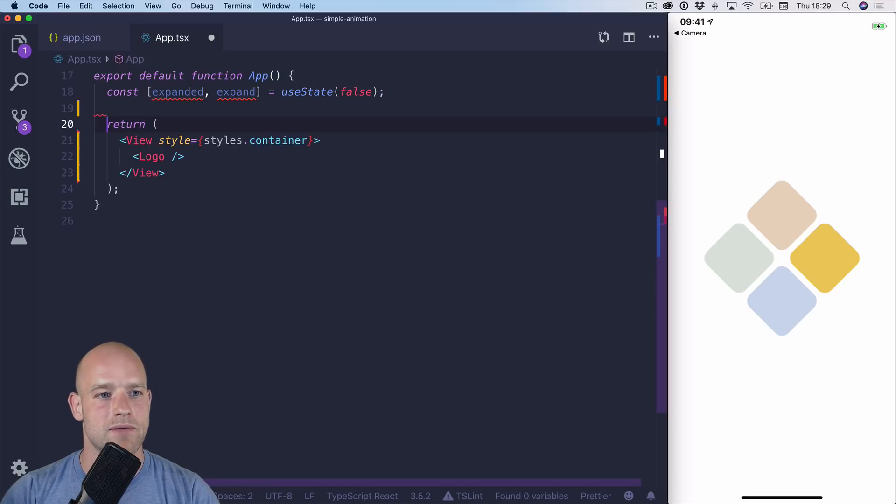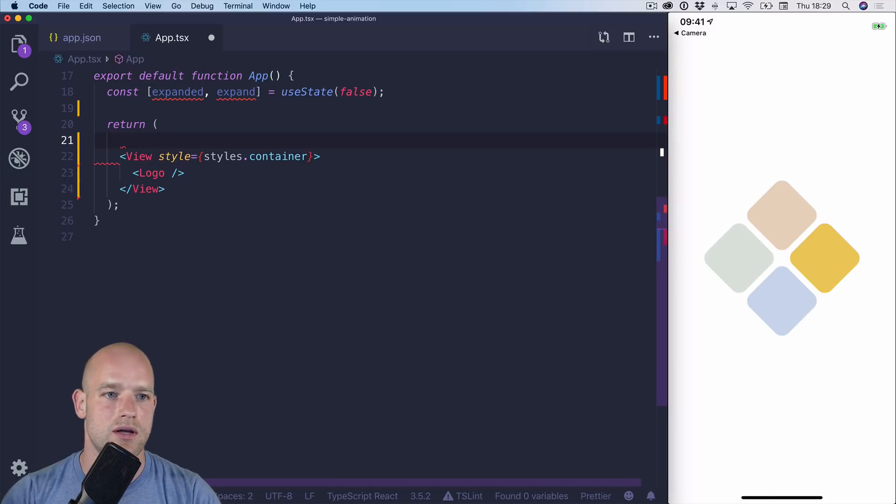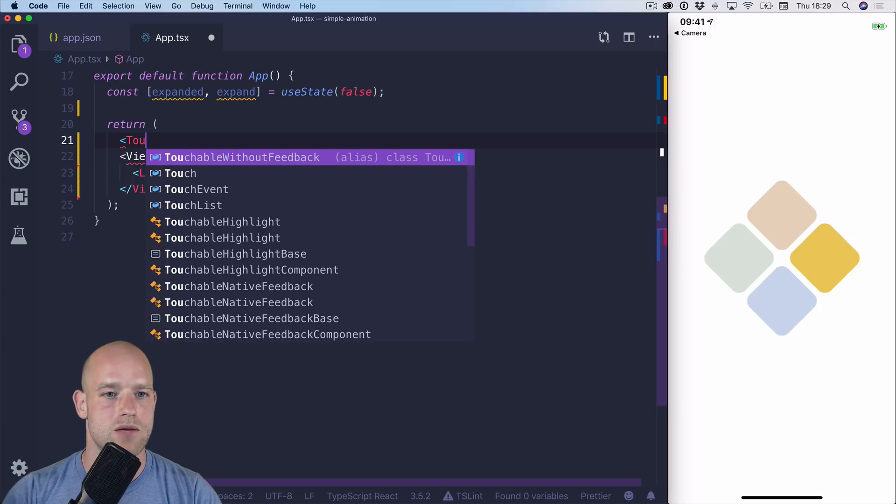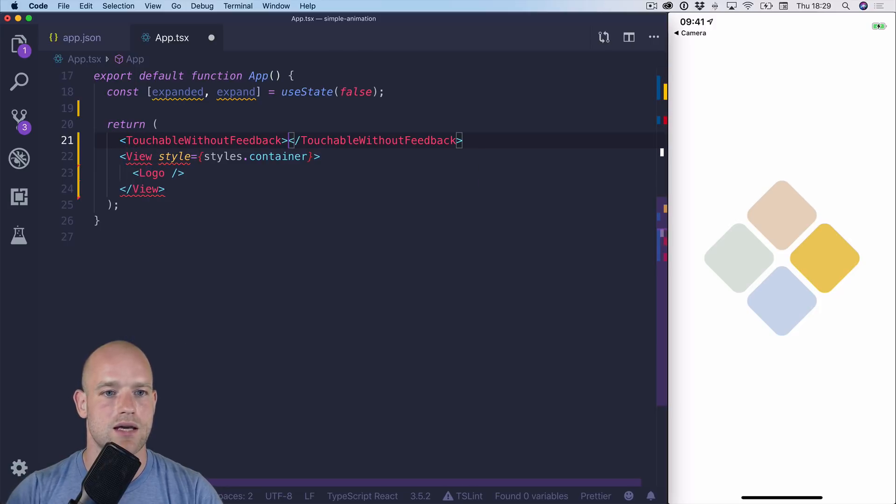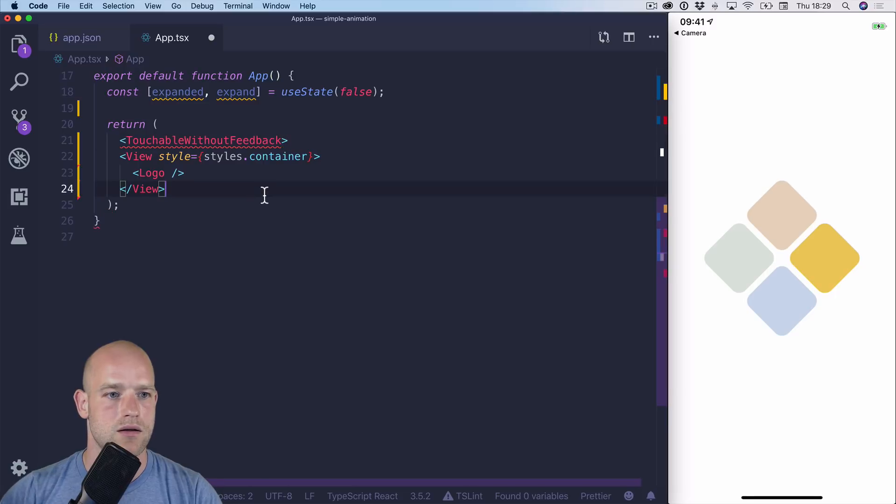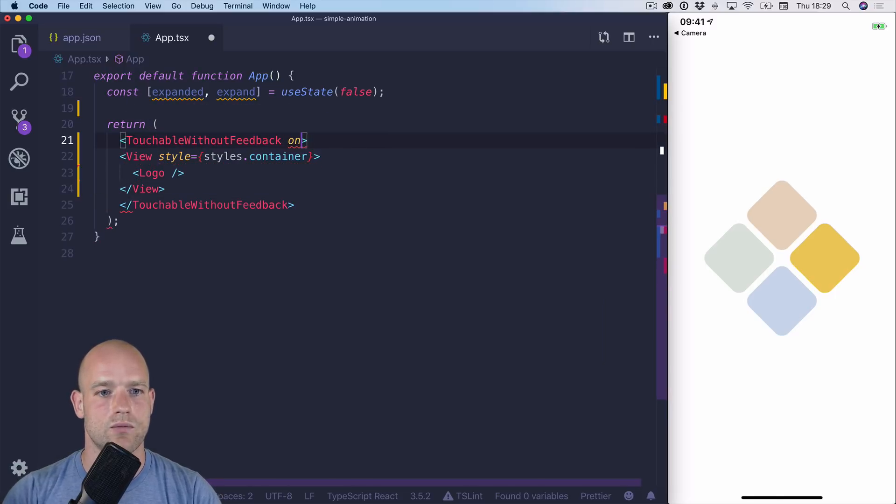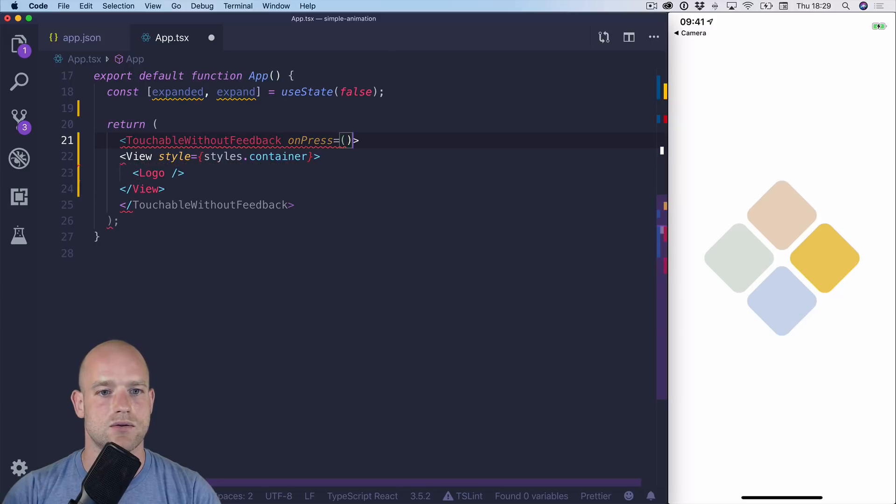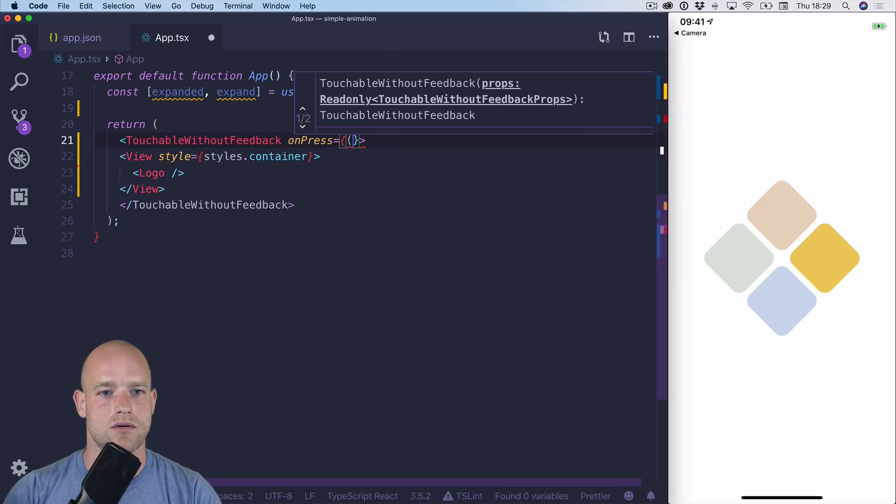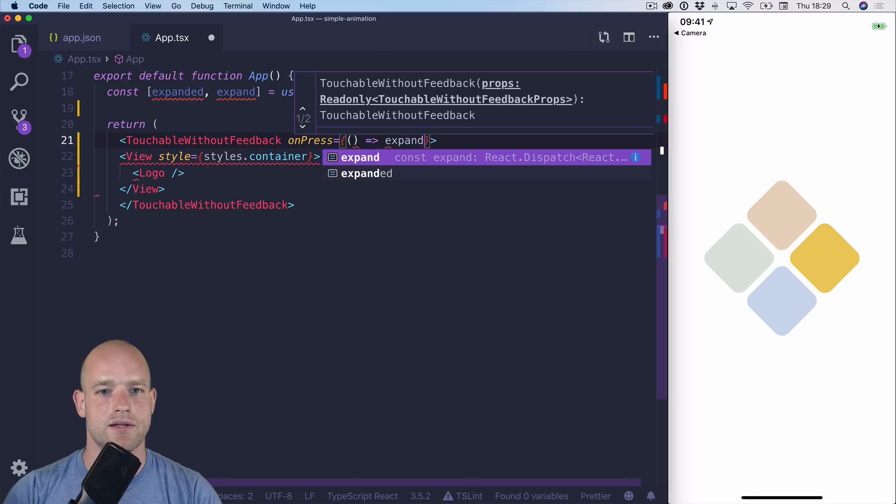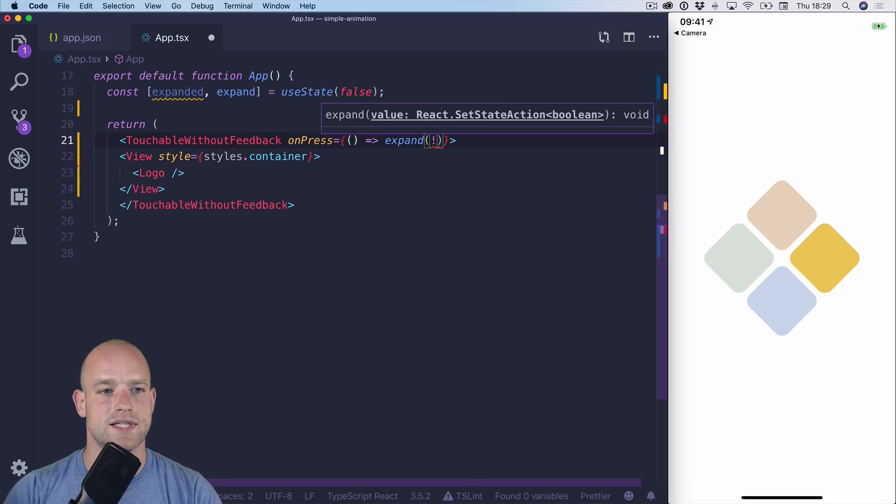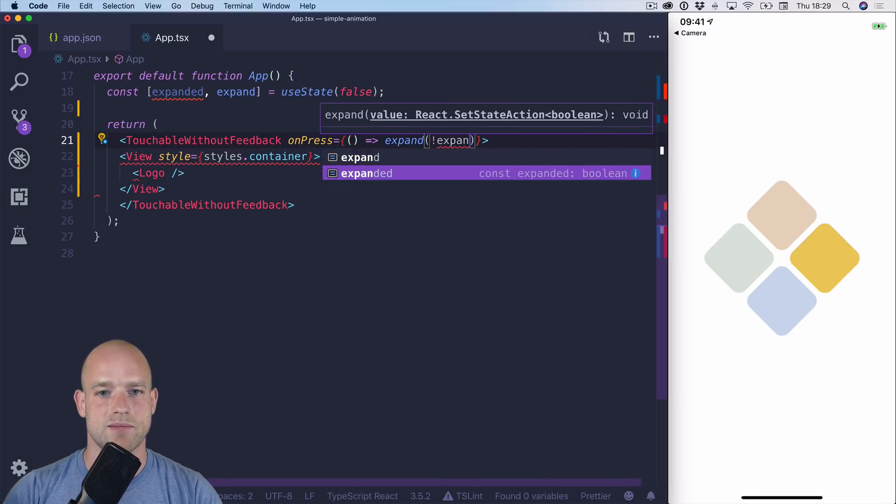And I'm going to wrap the view into a button, so we can tap to expand or not the logo. So touchable without feedback. And on press, we toggle the state. So expand becomes the opposite of expanded.